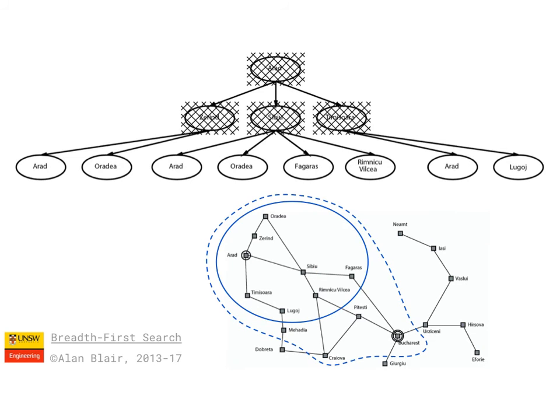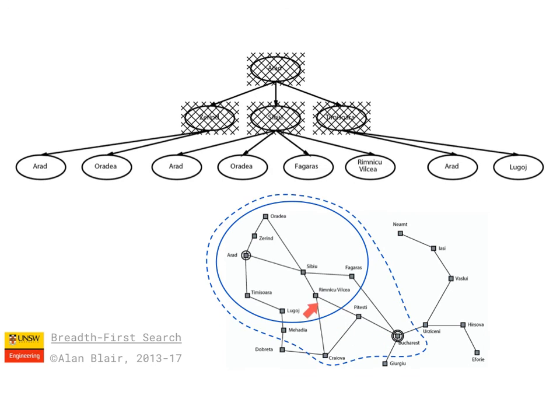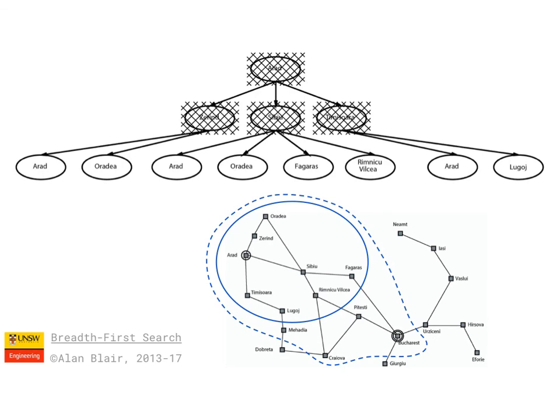Now, if these edges have different distances, then it may happen that another path has more steps, but when you add up the total distance of the path, it may be shorter than this one. So if we want to find the shortest distance path rather than the fewest number of steps, then we have to move on to uniform cost search, which is the topic of the next video.